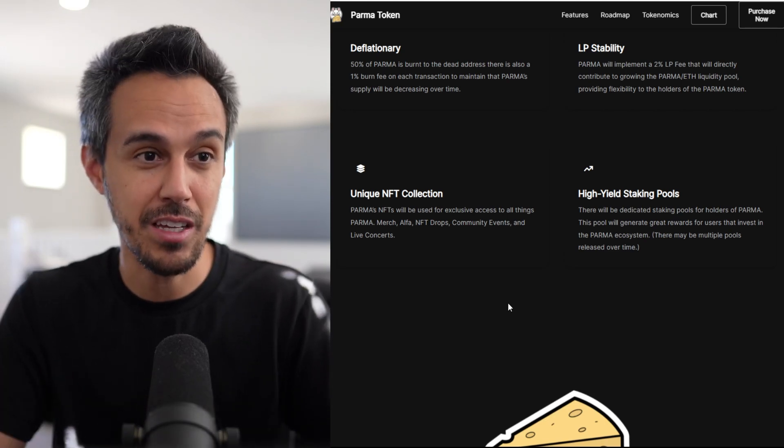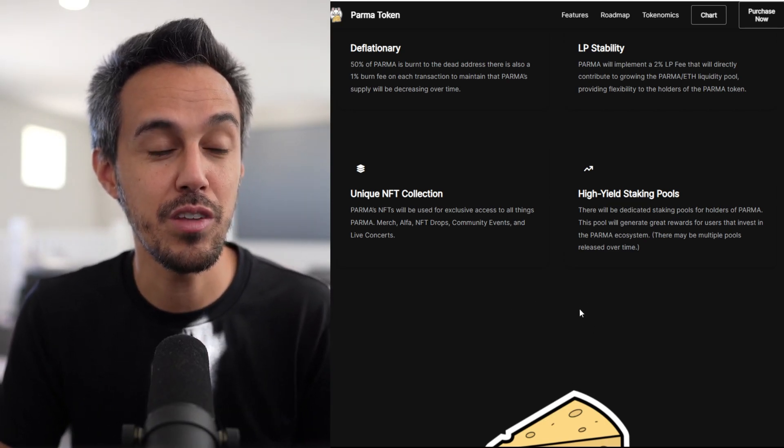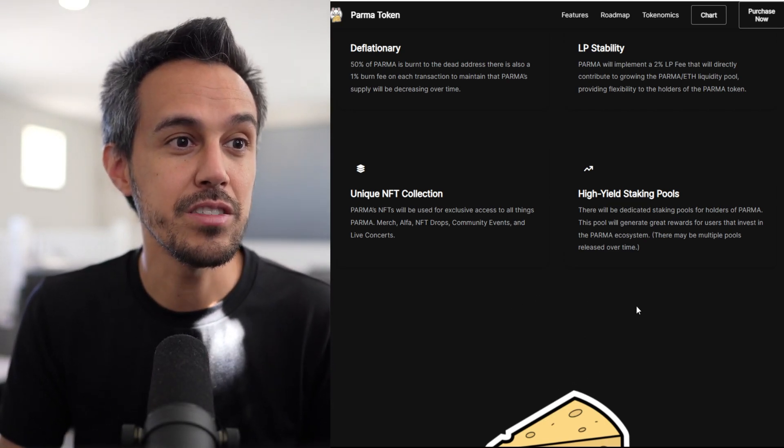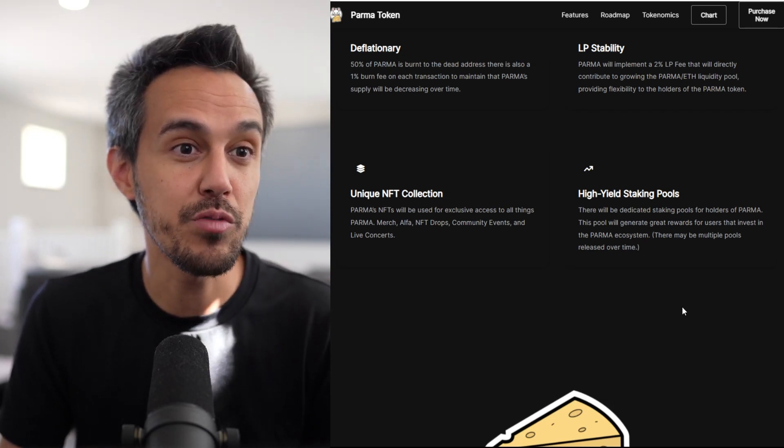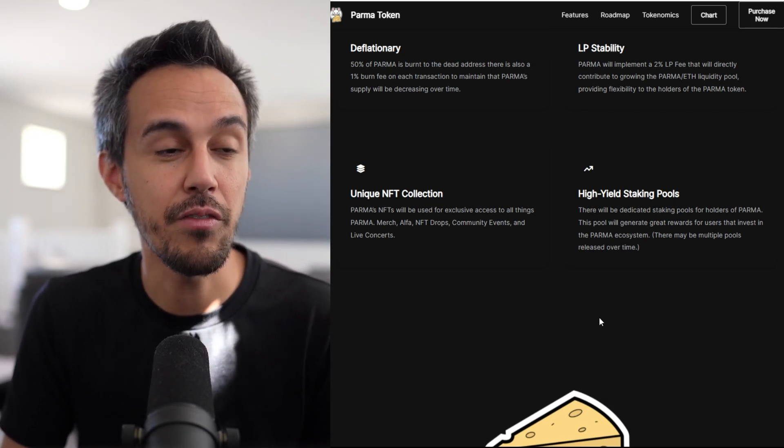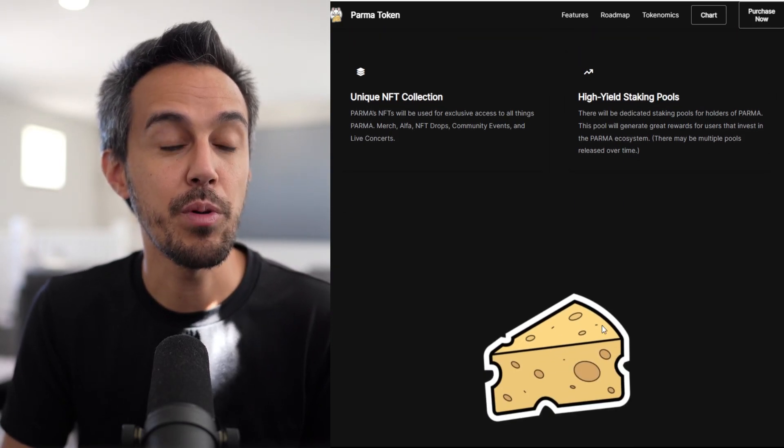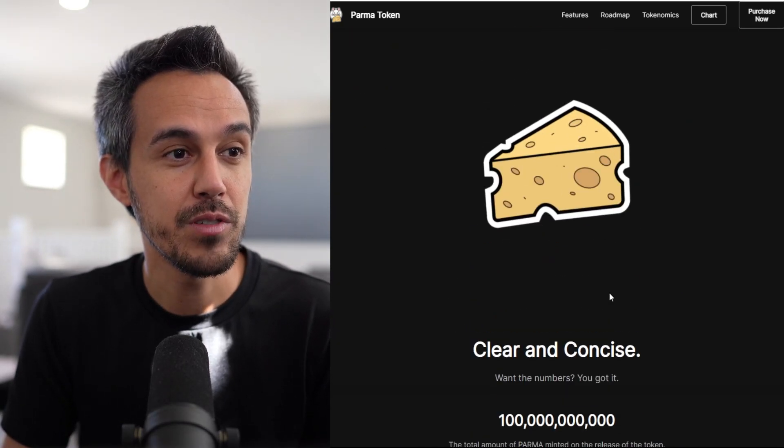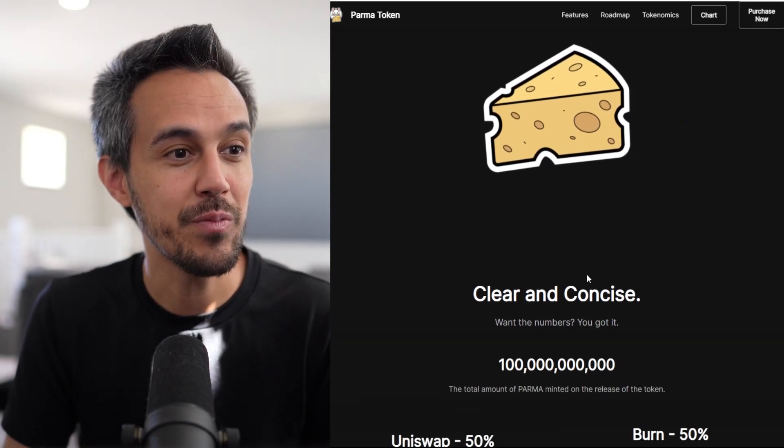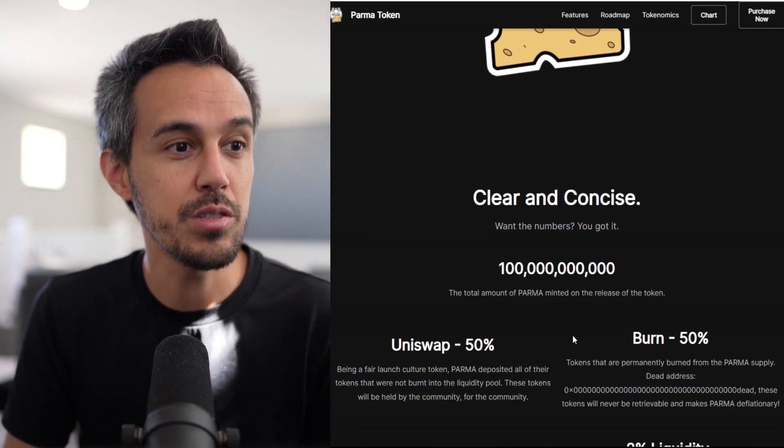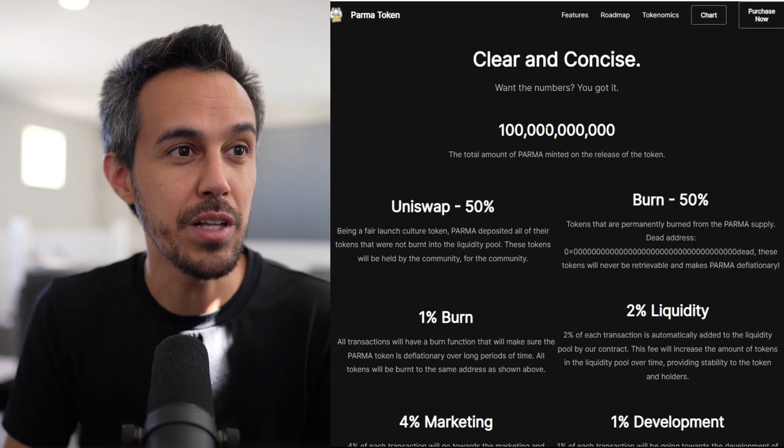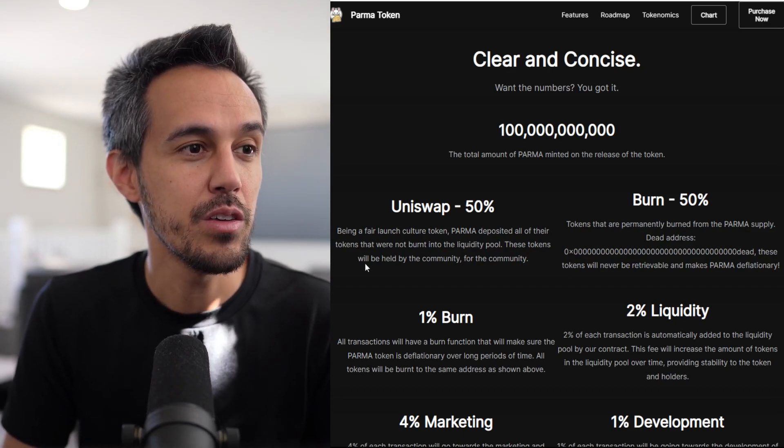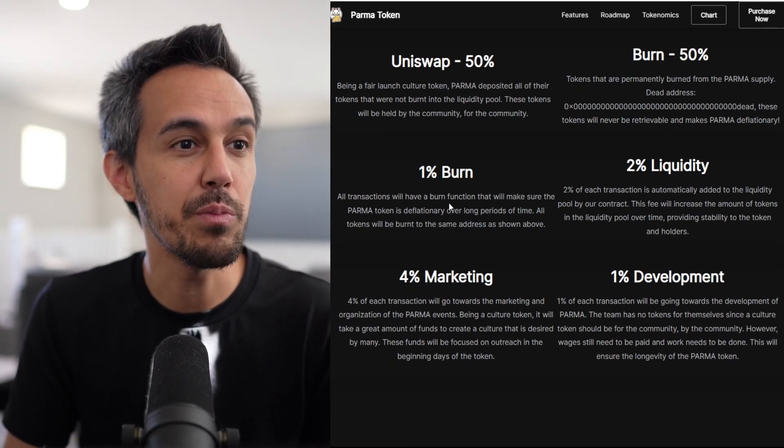High yield staking pools - there'll be dedicated staking pools for holders of PARMA that will generate rewards for users to invest in the PARMA ecosystem. Multiple pools will be released over time. They just have this cheese randomly right here - clear and concise. Want the numbers? You got it.